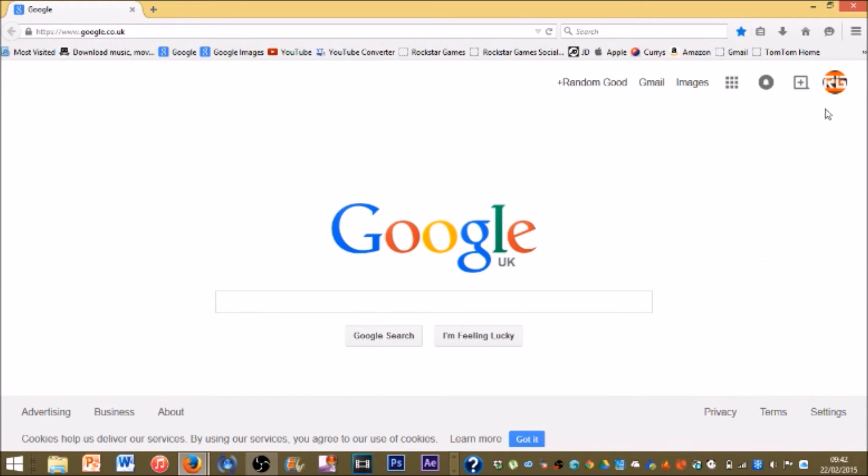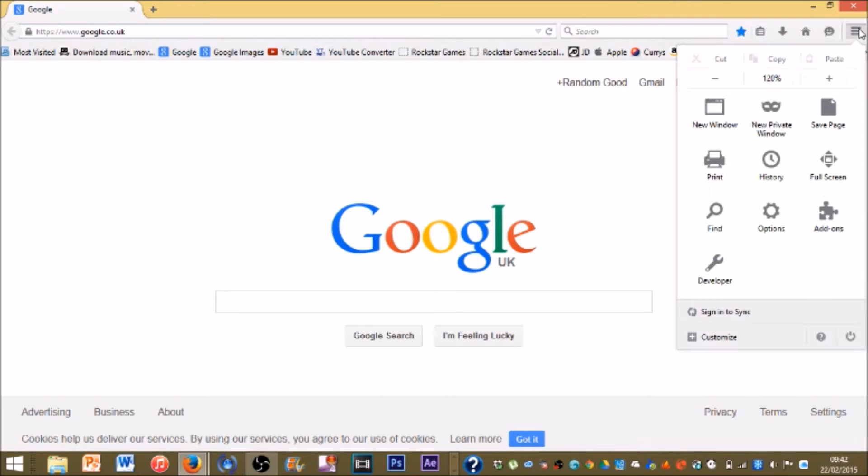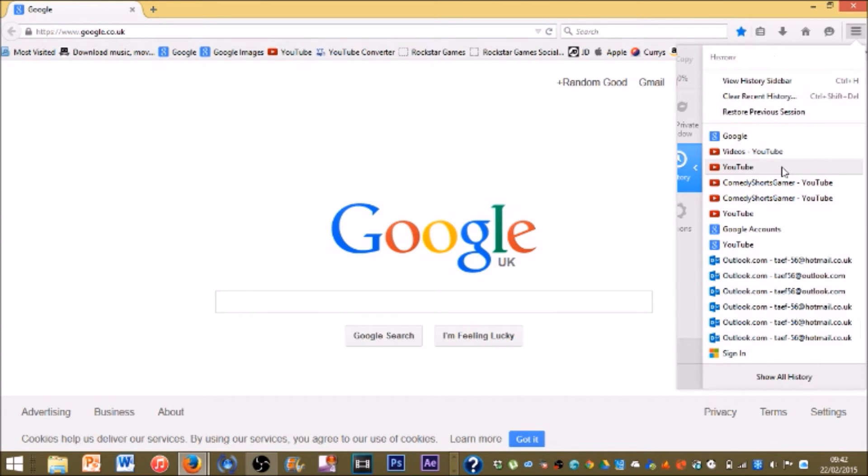First thing you want to do, you want to go to this tab right here, the one with the three lines next to this. And then you want to go to history, clear history right here.